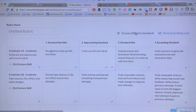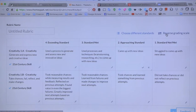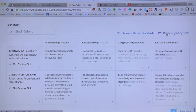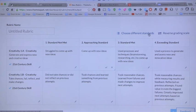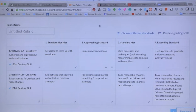ThemeSpark is easily manipulated if you want to reverse grading scales or choose different standards. ThemeSpark is a great, free tool and I highly advise it.